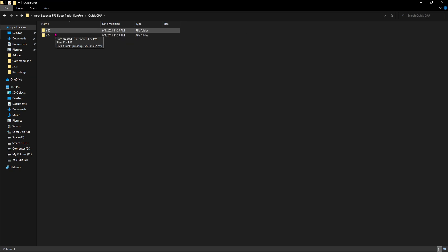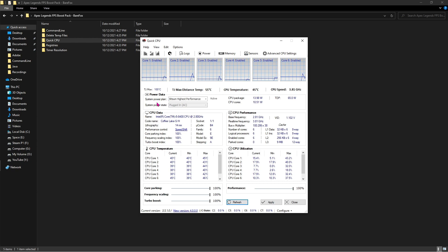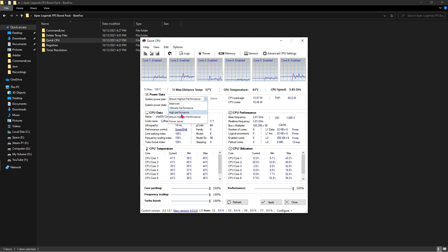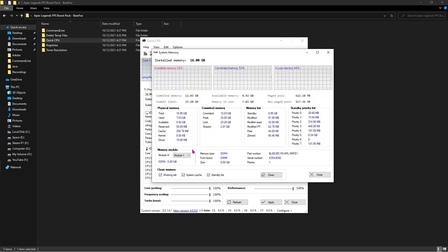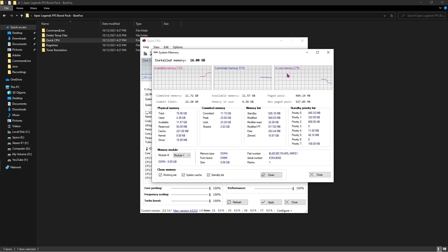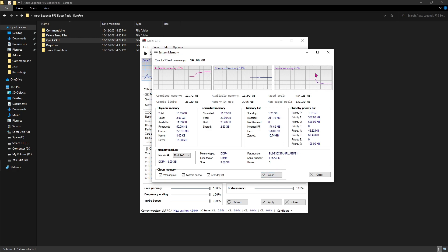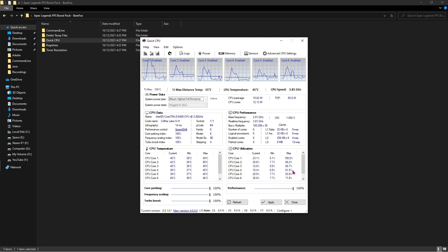Next you have to install Quick CPU. Once you open up Quick CPU, for system plan make sure that you are using high performance. Then make sure that all three bars are working at 100% as well as the performance is working at 100%. If not, you can just stretch them all the way to 100 and then click apply. Also go to memory and then make sure to click on clean. The in-use memory will fall down as soon as you click the clean button. I highly recommend you guys to do this memory clean before you open up the game every time.